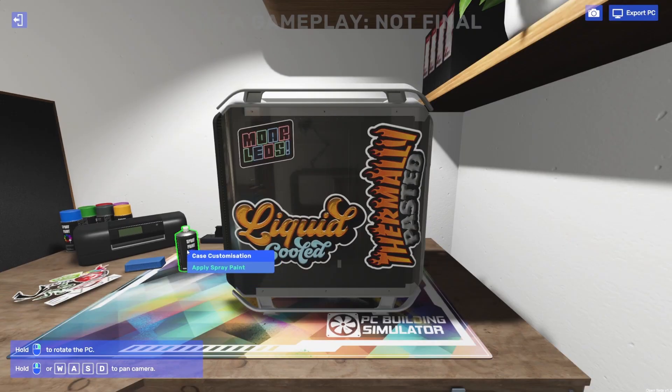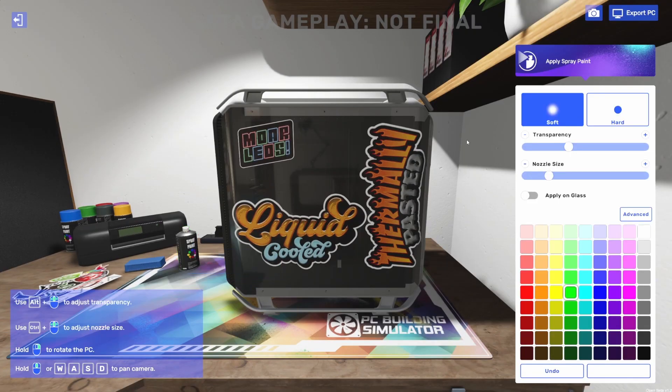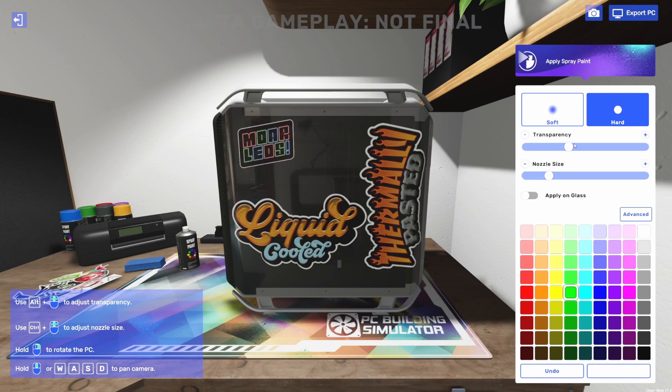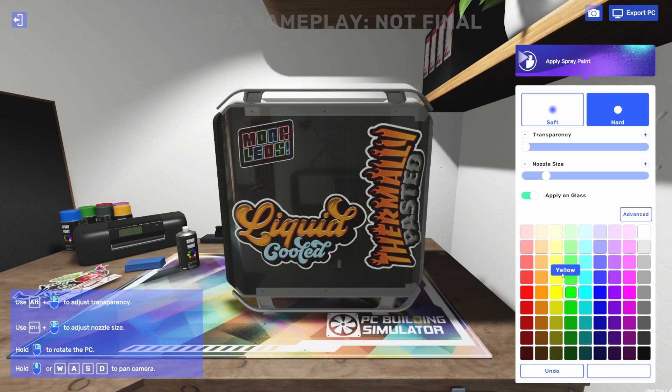Painting works similarly. We're going to grab our spray paint can here. We've got a soft and a hard tool. The soft tool is going to give you more of that softer edged airbrush look. The hard is going to give you those sharp lines. We've got a transparency slider to actually set the opacity of the paint and then a nozzle size to adjust the size of the tool. We'll turn on the apply on glass here, and then we can go ahead and paint.